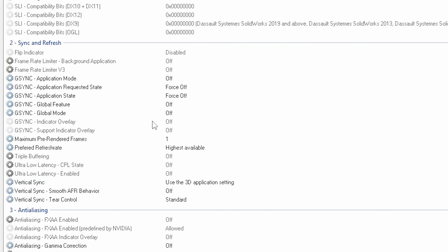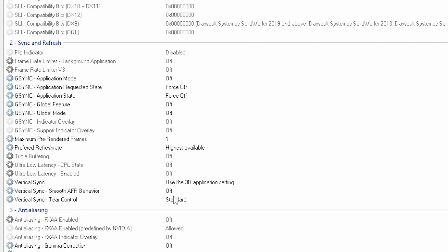Then go to the vertical sync - use 3D application setting. Vertical sync smooth behavior on off and the tier control on standard.